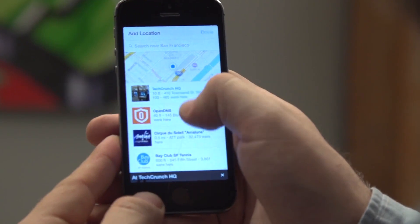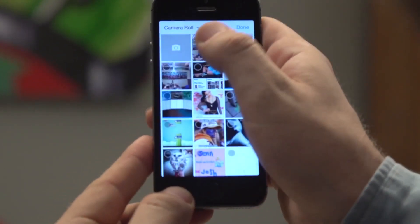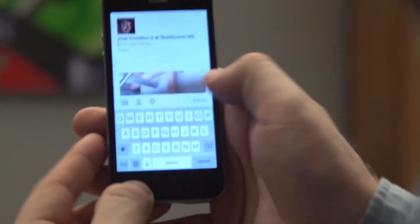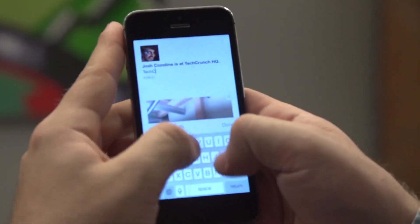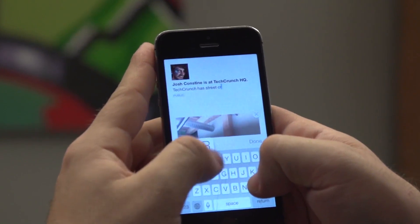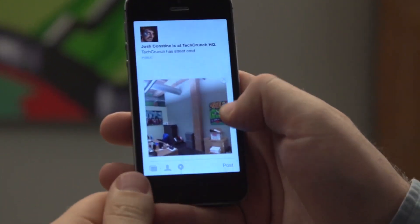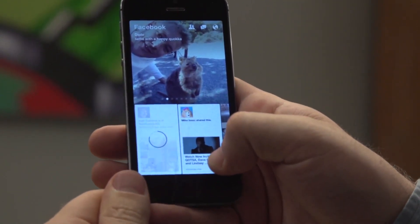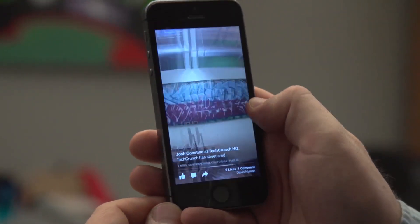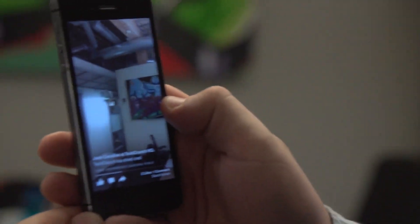First maybe I'll add a location like the TechCrunch headquarters, which pops up as a map, and then I add my panoramic photo from my camera roll. And I can write a description of it like "TechCrunch has street cred." I'll see exactly how it's going to look inside of Paper. What's cool is if I or somebody else looks at that photo inside of Paper, they'll actually be able to tilt back and forth to get the full panoramic effect, or just move their entire phone to get that same effect.